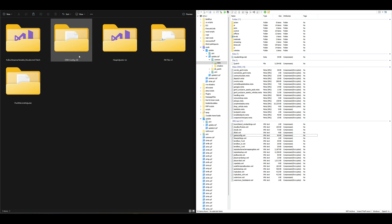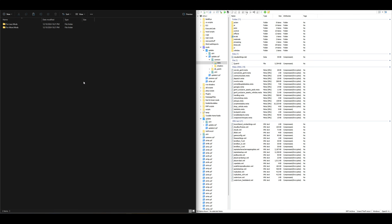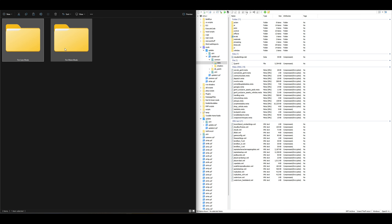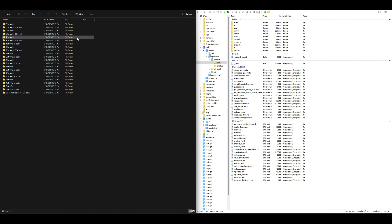Go back to your downloads and open the GTA 5 config v34 folder. Inside you'll have three more folders — open the GTA config v34 for the current version of the game. Inside that folder are two more folders: one for less mods and one for more mods. Depending on how many mods you have installed, pick accordingly. I like to play with a lot of mods, so I'm going to pick the 'for more mods' folder.